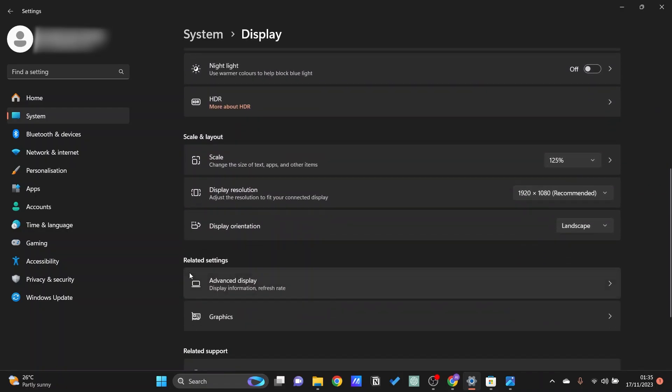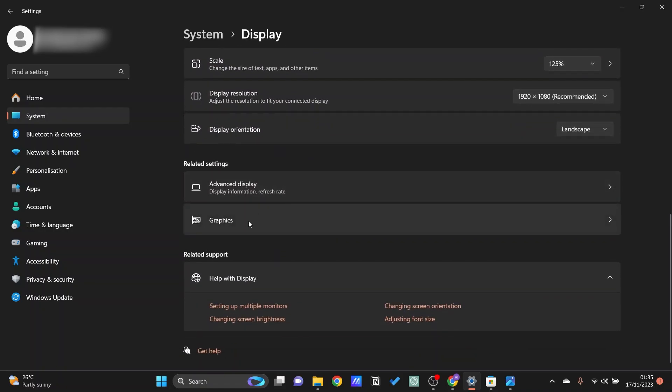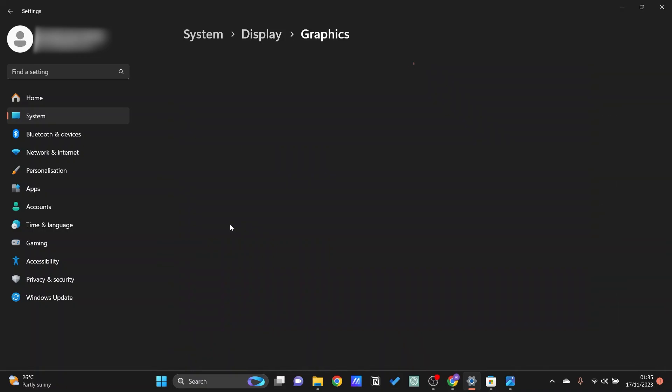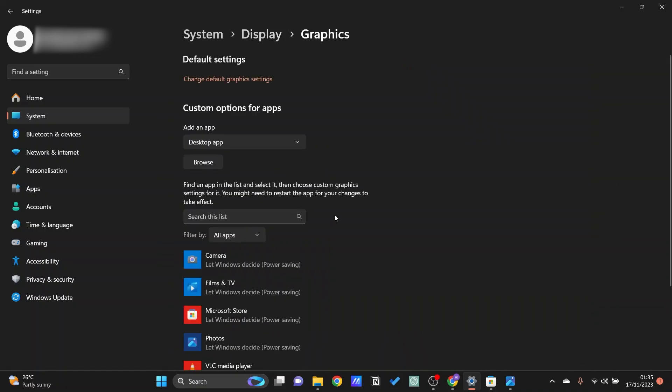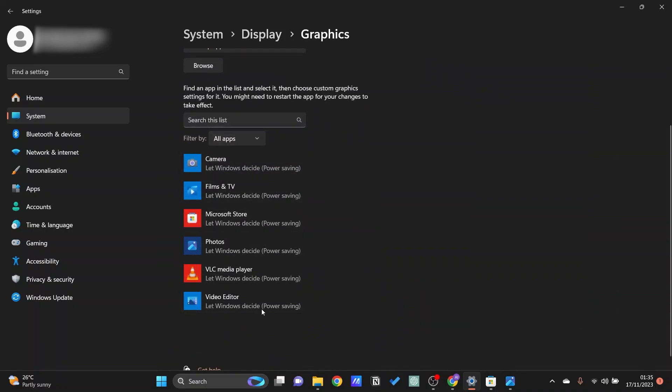We're going to scroll all the way down until we can see graphics right here. Just go ahead and click on it and then you should be able to see all of the individual apps right here. As you can see it's currently using power saving mode. Power saving is usually using CPU.